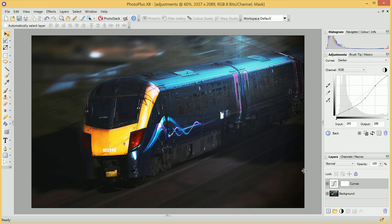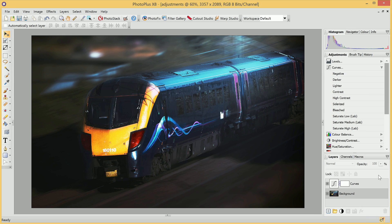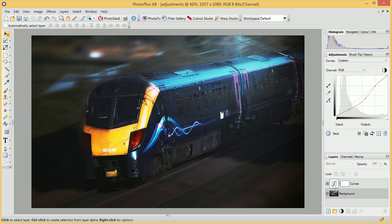If I move down to the Layers tab here, and I select the Background Layer, we'll see the options here change, and we've gone back to our Adjustment Presets. So any time I want to modify an adjustment, I can simply click on it in the Layers tab here, and the Adjustment Options will appear.